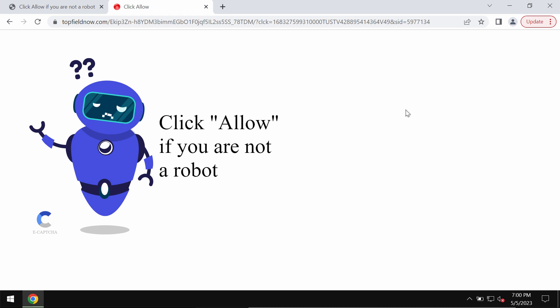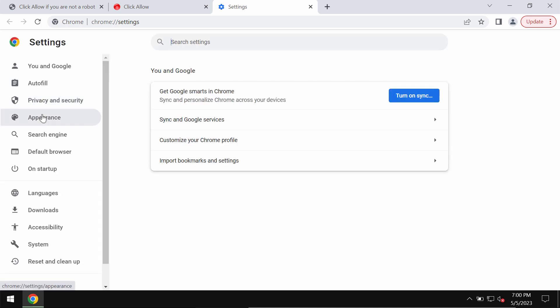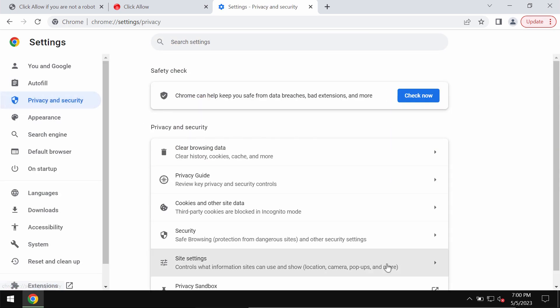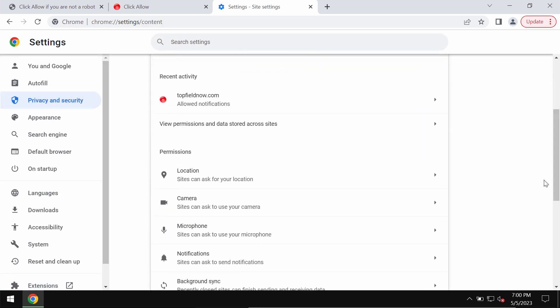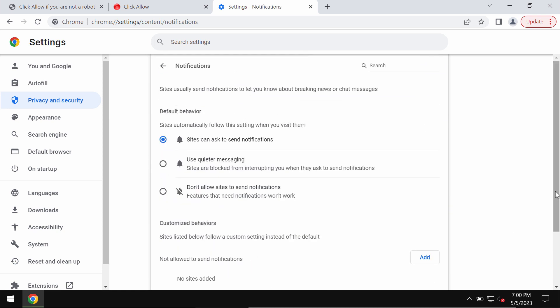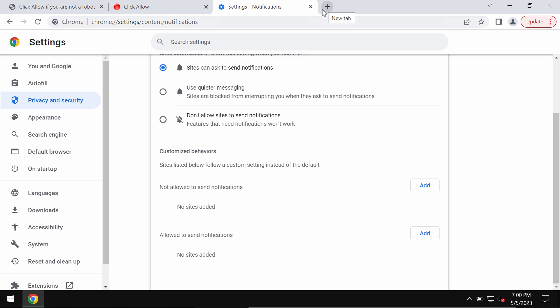If you've mistakenly clicked on allow, fix your browser by going to the menu settings, go to privacy and security, site settings. Now in permissions choose notifications. Pay attention to the sites allowed to send notifications. When you find topfieldnow.com, remove it from the list.